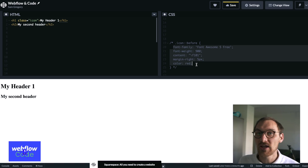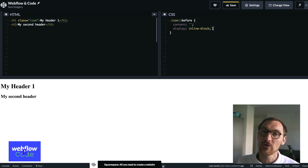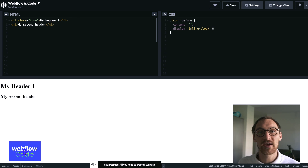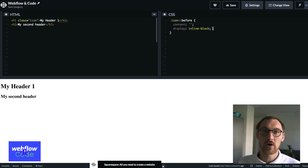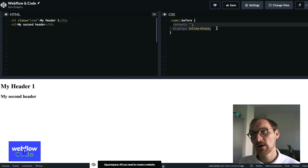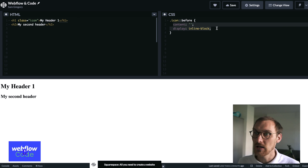Let's look at some examples of what we can practically do with the before and after pseudo elements. A common use case is putting icons next to list items. I'm going to be using a library called Font Awesome — we'll cover Font Awesome and CSS libraries in another lesson. Font Awesome is a library that enables us to bring icons into our project. We can treat this before element just like any other element as long as we give it a content.